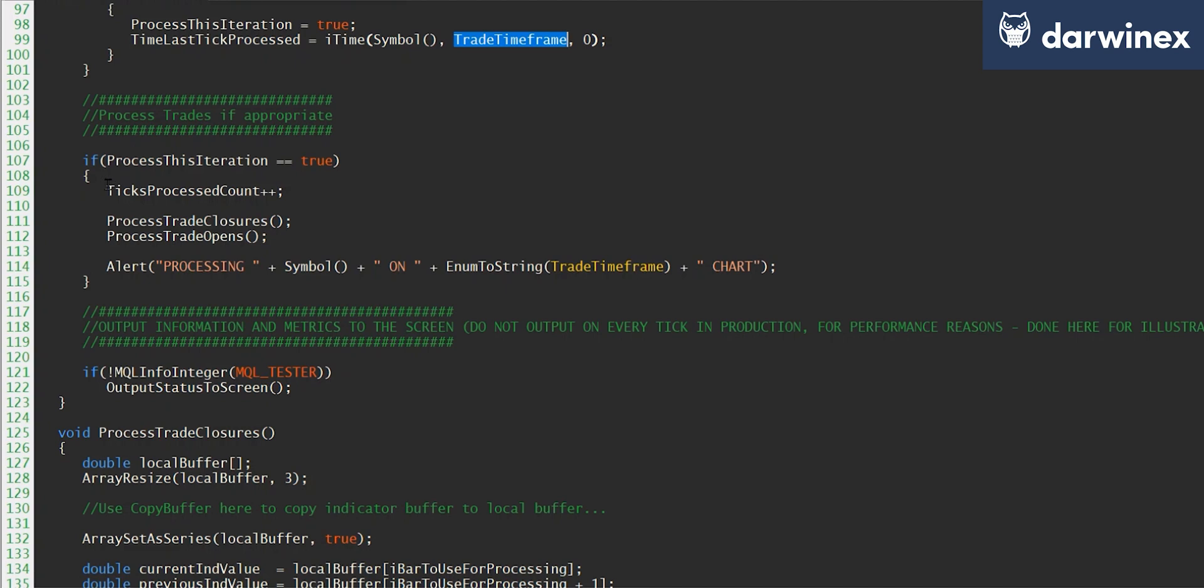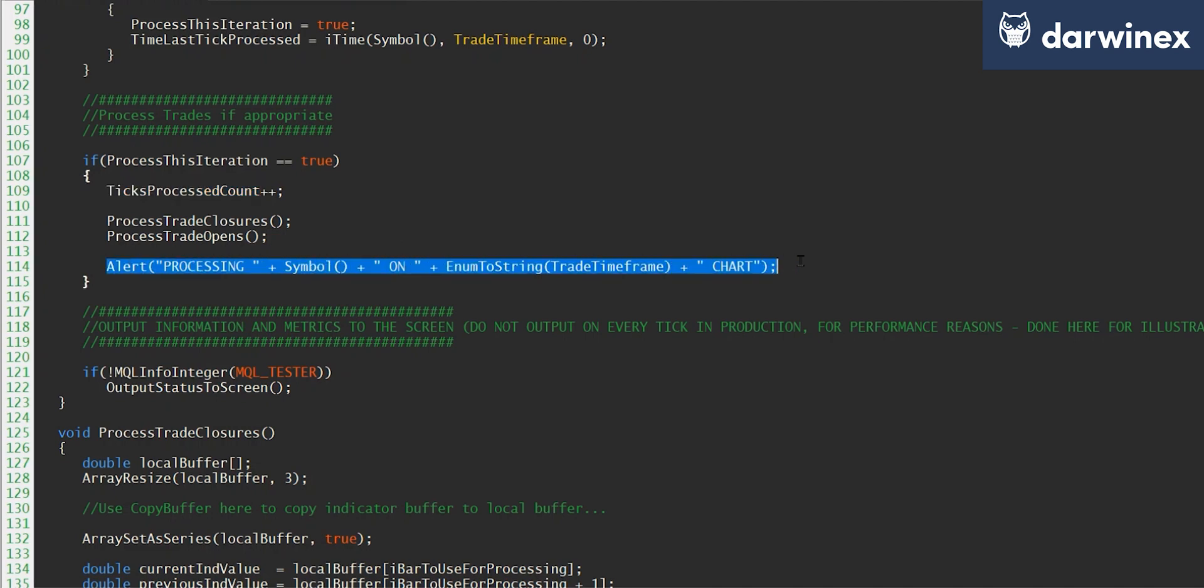So first of all, if it is true, we increment the tick processed count so that we can see that for diagnostic purposes. And then you would run your code to do whatever you needed to do. So process your trade closures, process your trade opens, and so on. And then also for diagnostic purposes, we just put an alert to the screen to say that we have processed this tick.